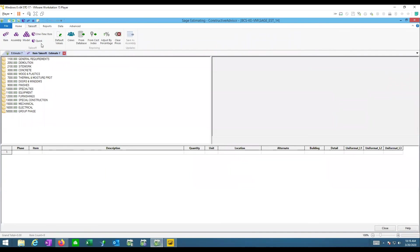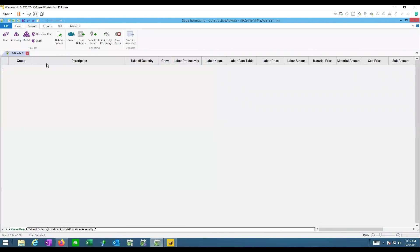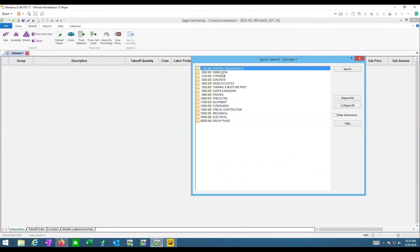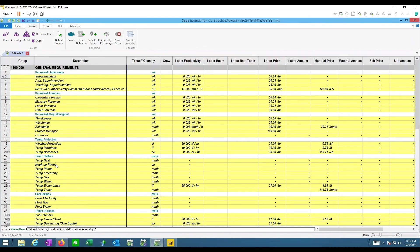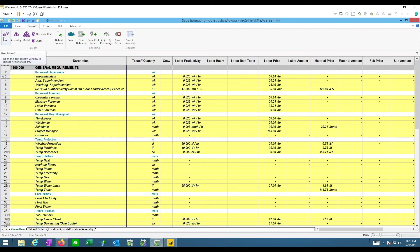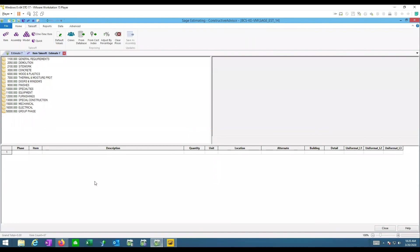Now let's look at Item Takeoff. It's very close to Quick Takeoff, but the main difference is useful when you already have a lot of content in your spreadsheet. With hundreds of items already in an estimate, adding new content can be confusing. Some clients might have putting A, putting B, putting C with similar items appearing multiple times, and Item Takeoff takes you away from the main estimate view.